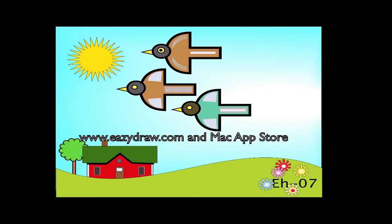EasyDraw is available for download from www.easydraw.com and the Mac App Store.